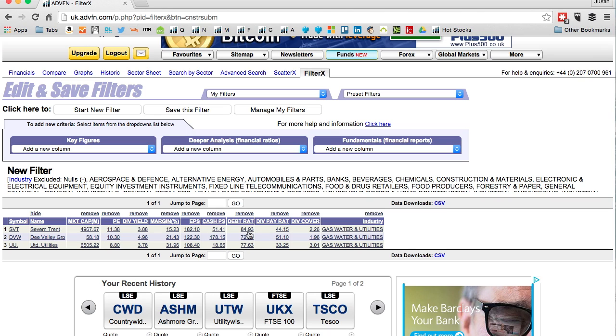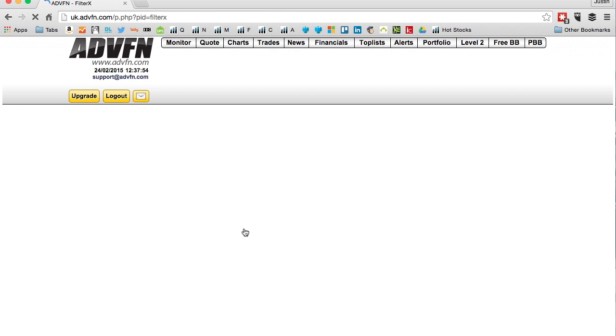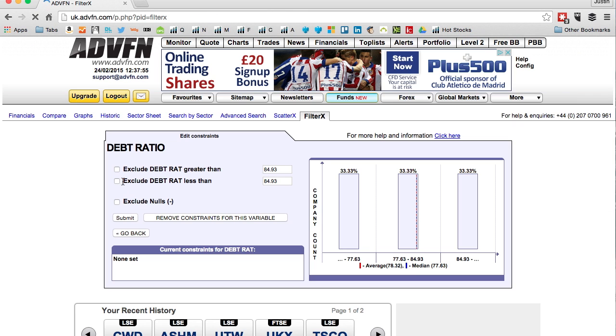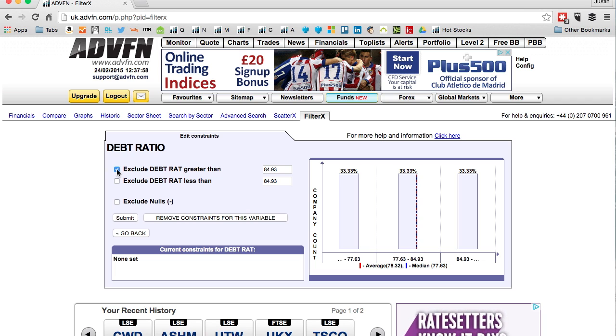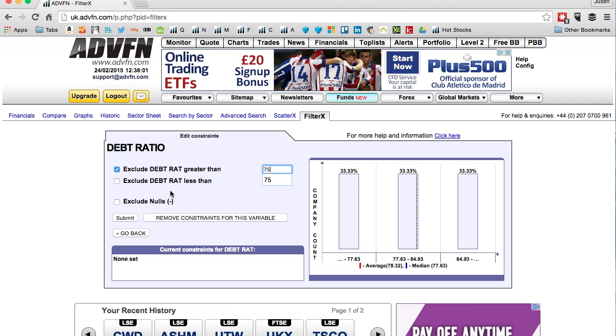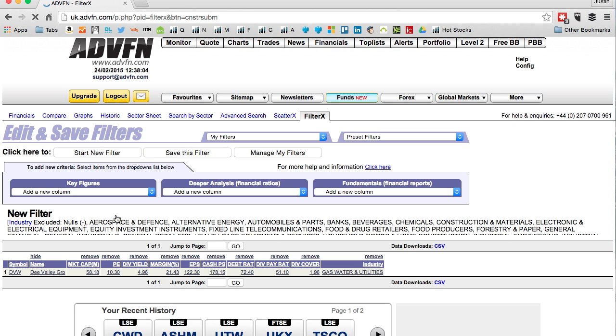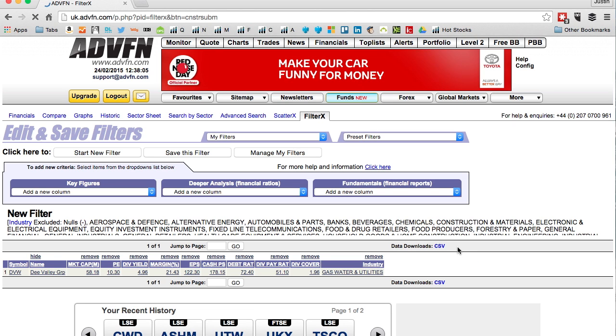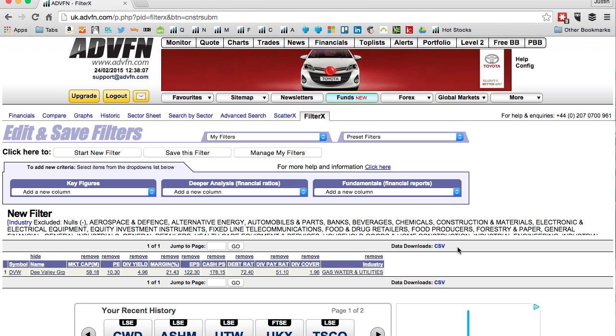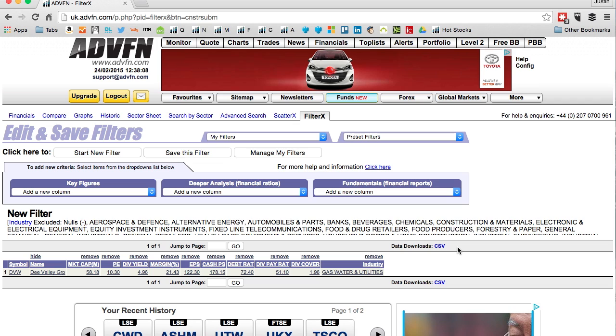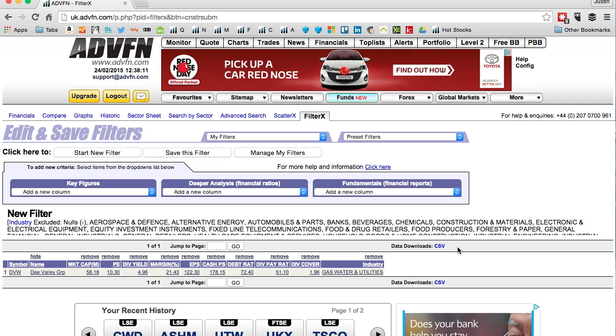Let's look at debt ratio. I don't want anything above 75 percent, so put 75 in there and submit. Down to one company - Dee Valley, a small cap utility, is the best in class essentially.